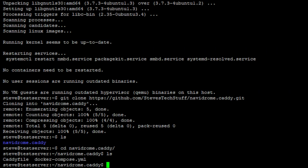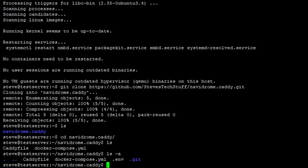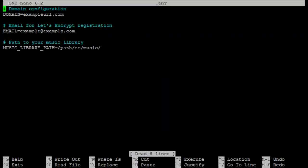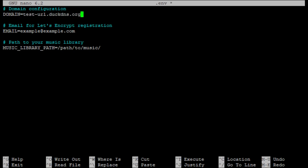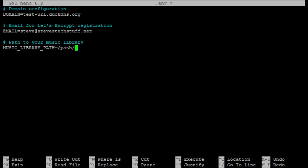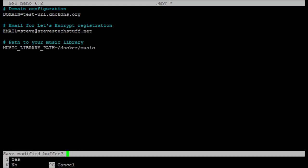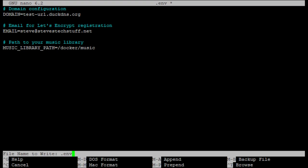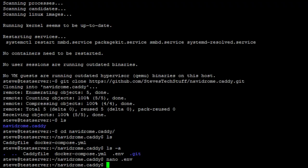The environment file is hidden so do an ls-a to show all of the files and you can see the .env file there and that will be the file we need to modify first so nano.env. Here at the top we need to enter our fully qualified domain name. Next will be the email address for your SSL certificates and finally will be the path to your music library. Once we have all of this information just go ahead and ctrl x to exit, y to save it and enter to overwrite the file name.